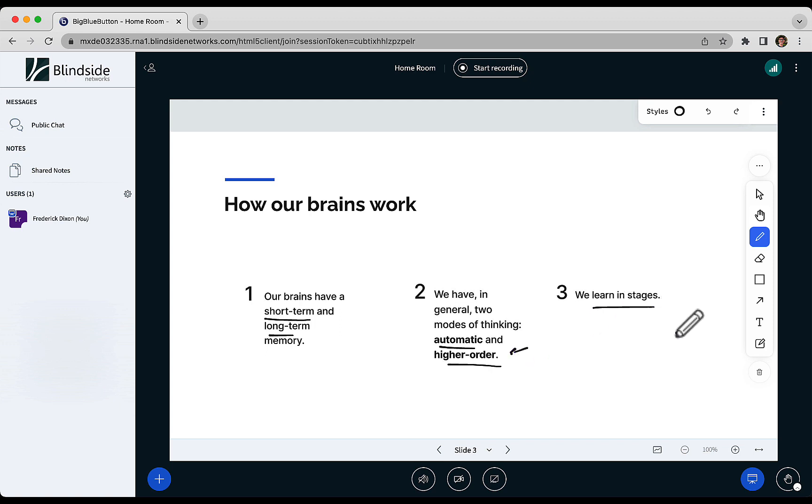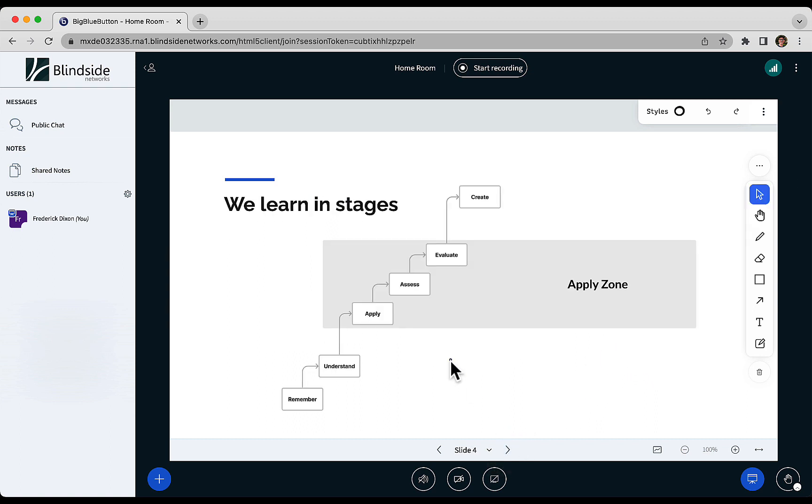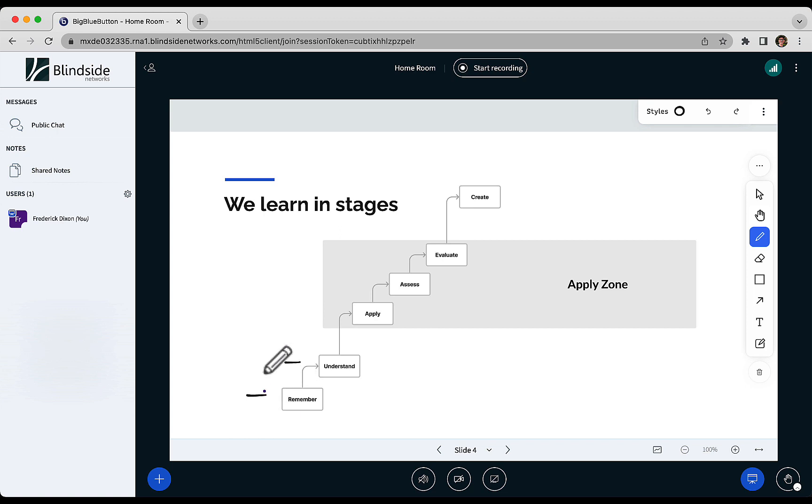And we also learn in stages. For those of you who are familiar with pedagogy, that sounds like Bloom's taxonomy. And it is. Bloom's taxonomy basically says there are six stages of learning: remember, understand, and we draw them like a staircase because you're kind of climbing the staircase to get to mastery.